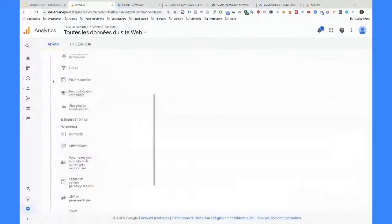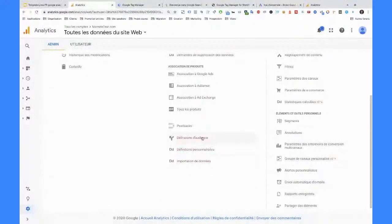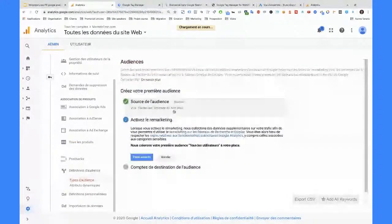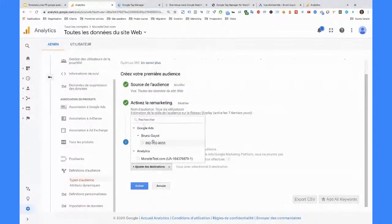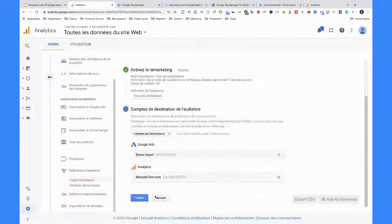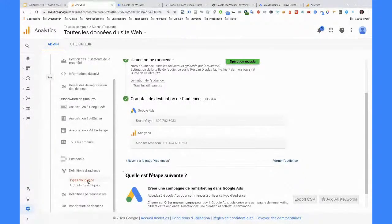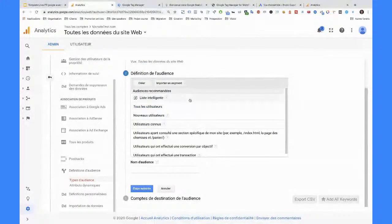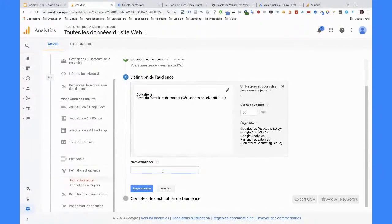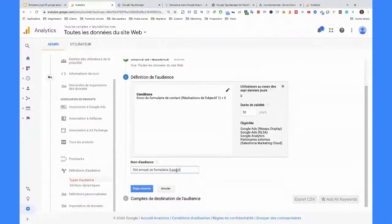Une fois qu'on a ça, on va dans les définitions d'audience. Là, c'est pour le remarketing. On va pouvoir aller sélectionner le compte Google Ads qui a été lié parce qu'on fait du remarketing avec Google Ads. J'active le remarketing et par défaut, ce qu'il va faire, c'est qu'il va me créer une audience de tous les utilisateurs sur 30 jours. Ce qu'on va vouloir faire, maintenant qu'on a créé un objectif — c'est pour ça qu'il fallait le faire avant — on va pouvoir créer une audience de personnes qui ont réalisé une conversion. Par exemple, on peut envoyer un formulaire. On va dire que ce sont des leads, sur 540 jours qui est la durée maximum de validité ici.